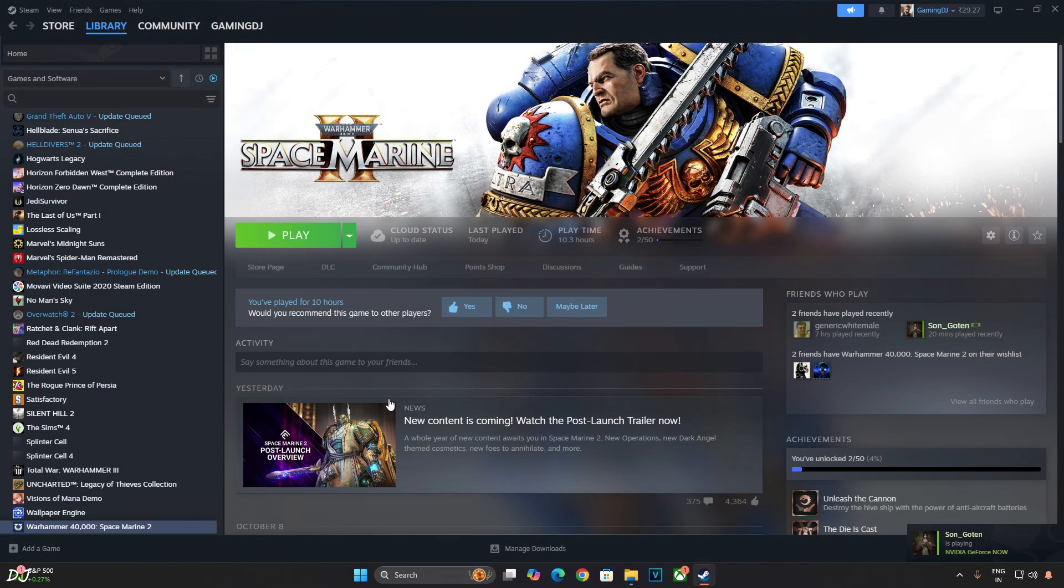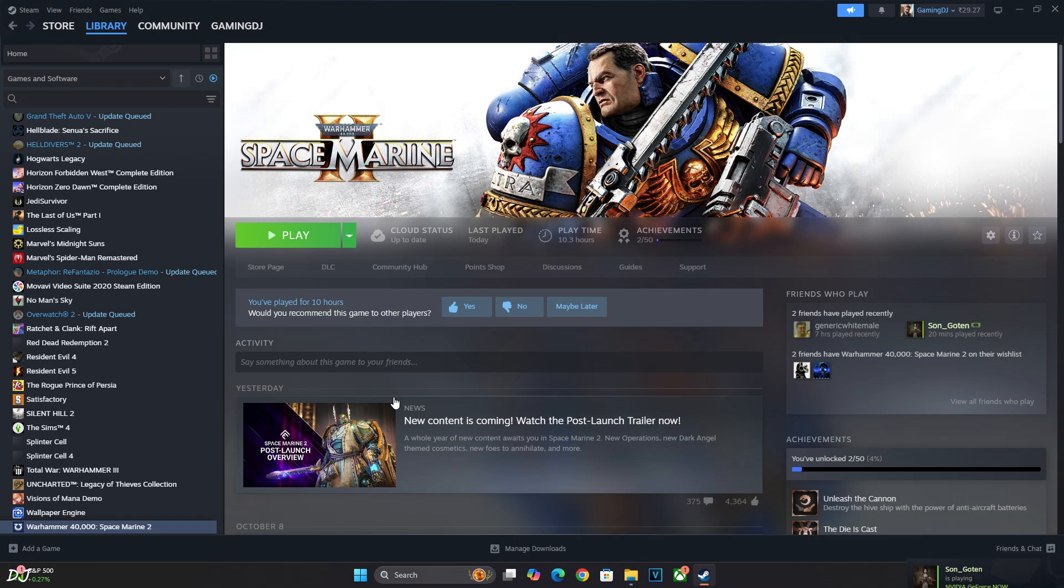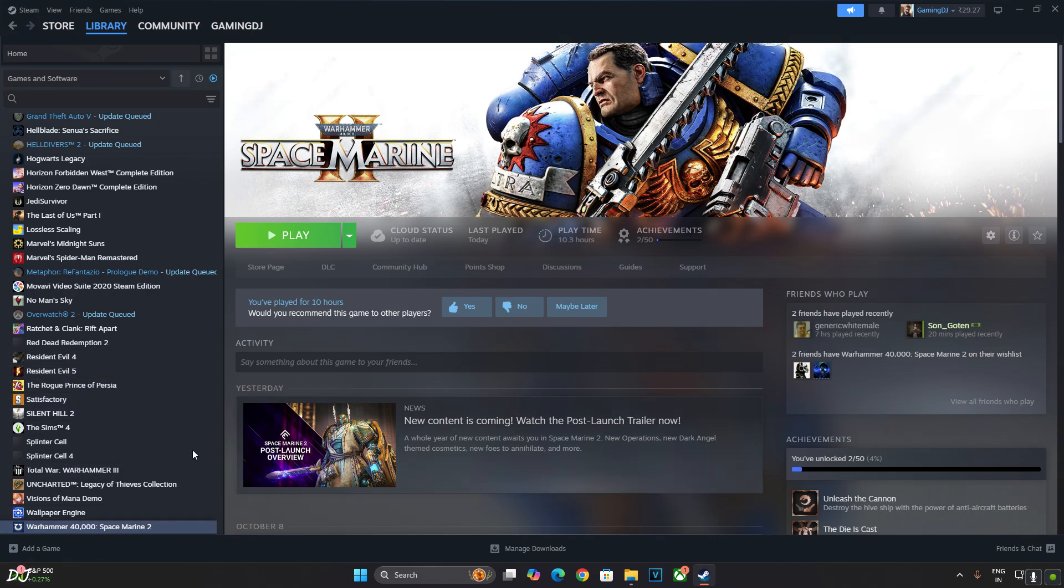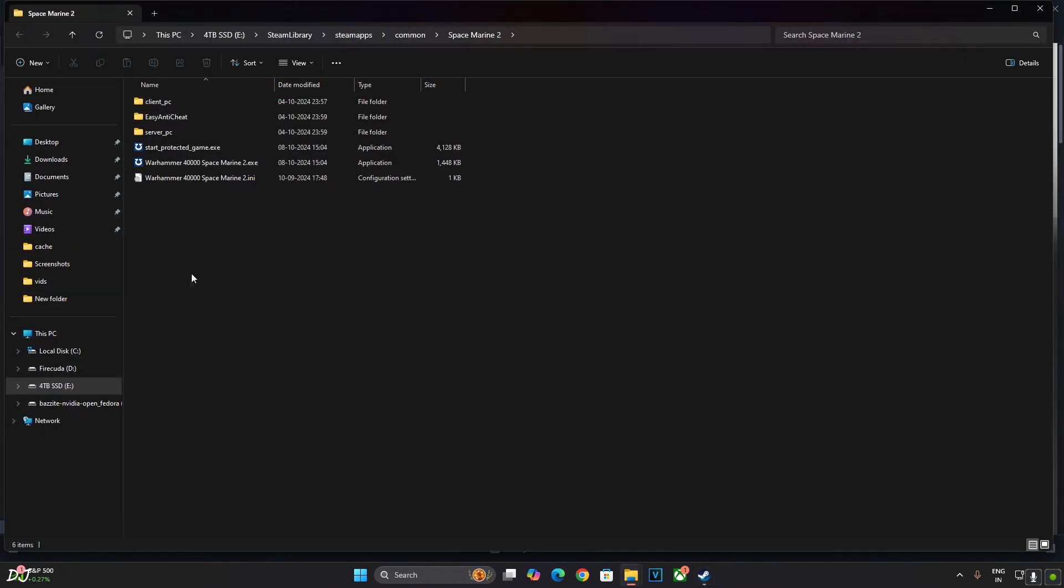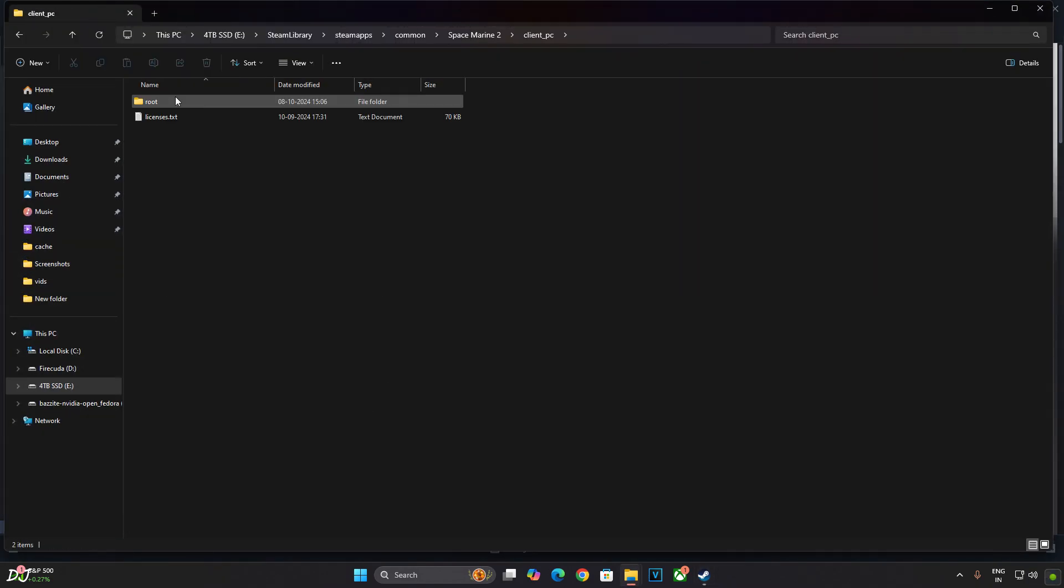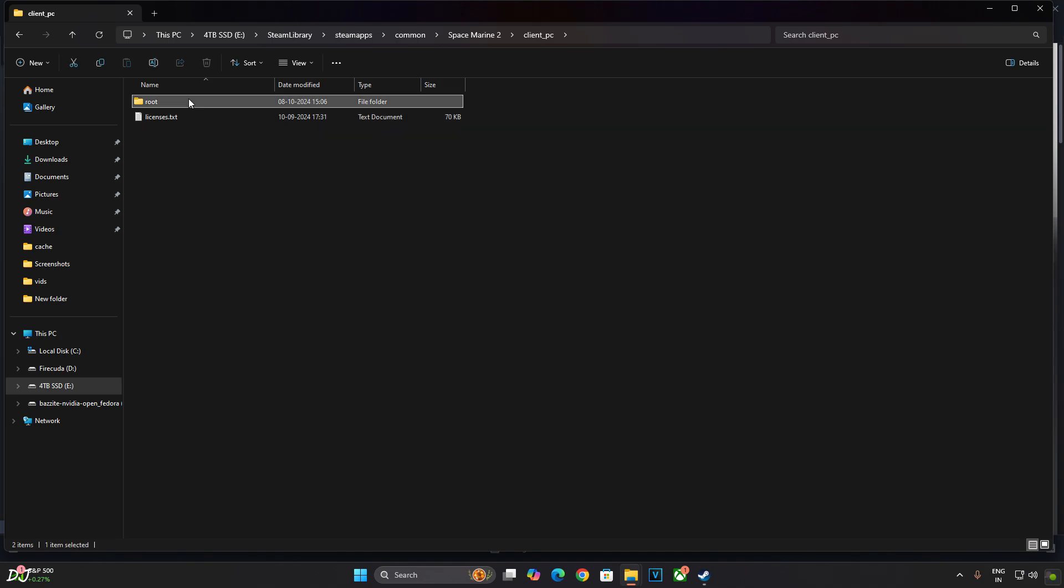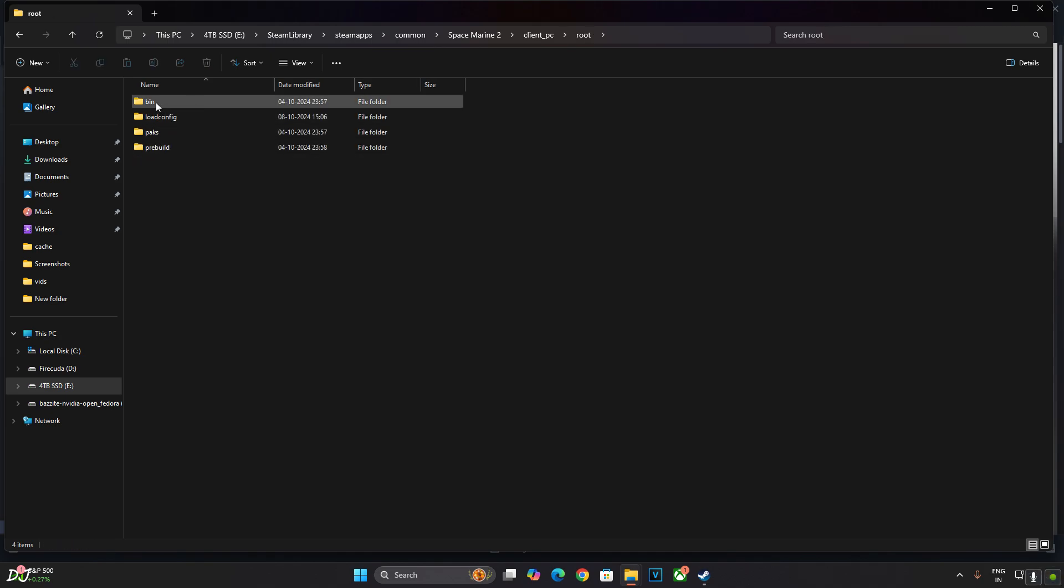Space Marine 2 uses Easy Anti-Cheat. We need to disable it in order to use OptiScaler mod. This means with the mod installed, you won't be able to play the game in online mode or online co-op. Just open the game's install directory. Select the game in your Steam library. Manage, Browse Local Files. Open Client PC Folder. Open Root Folder. Open Bin Folder. Open PC Folder.